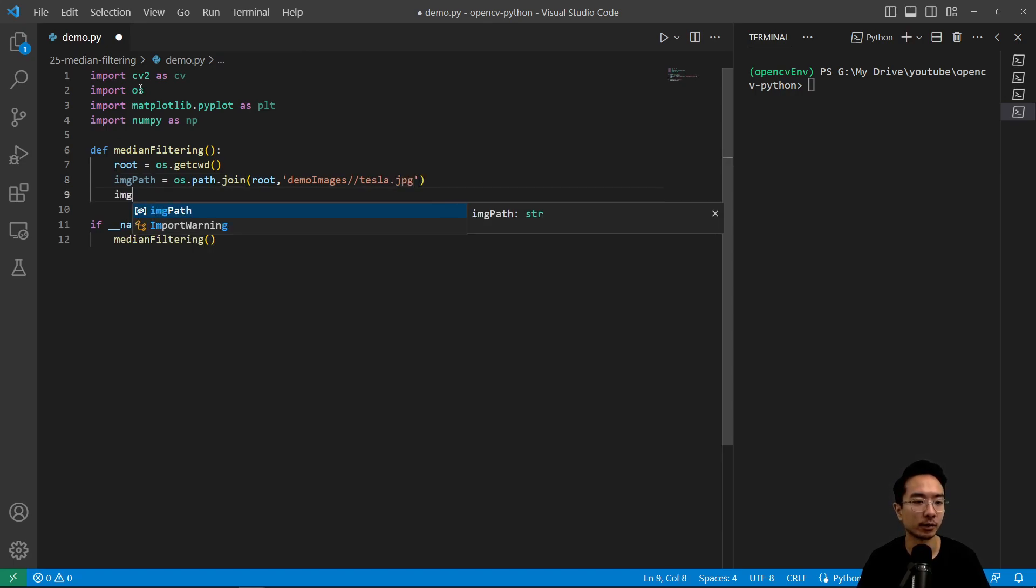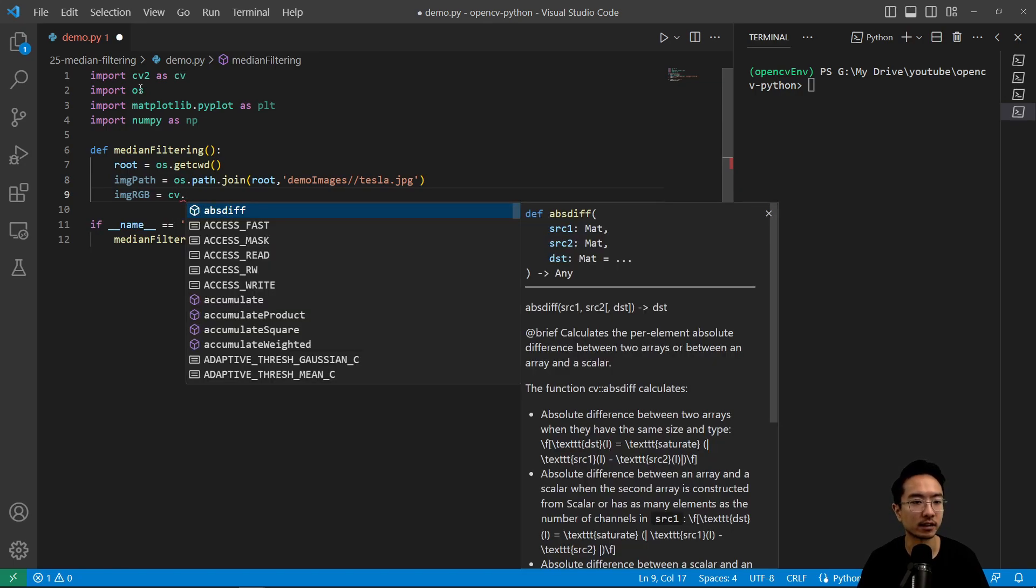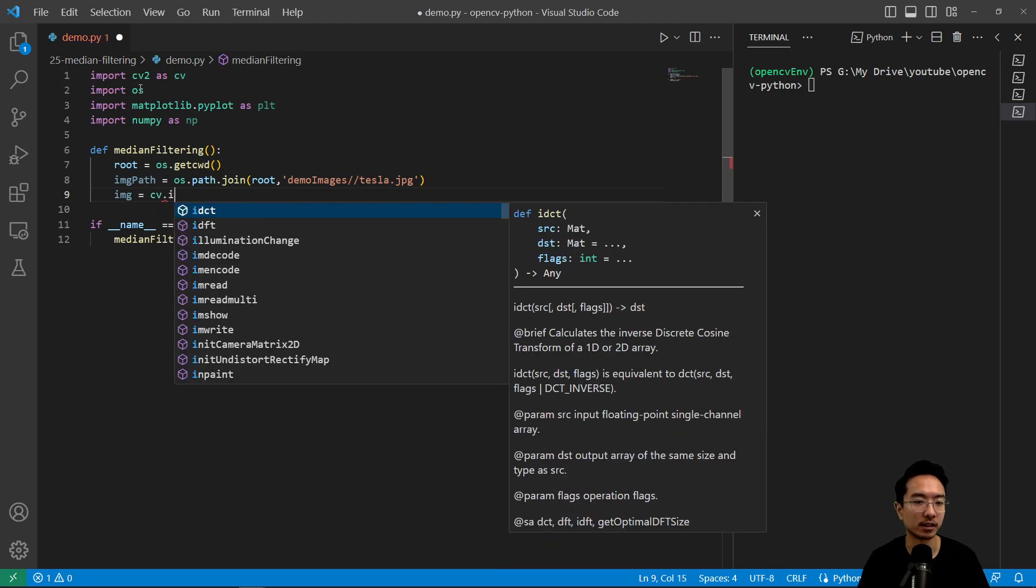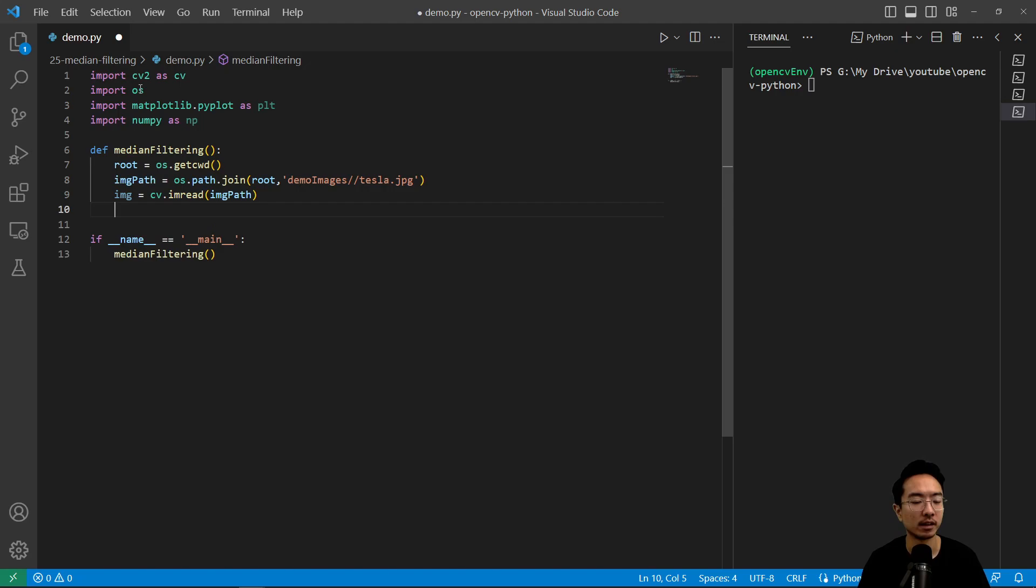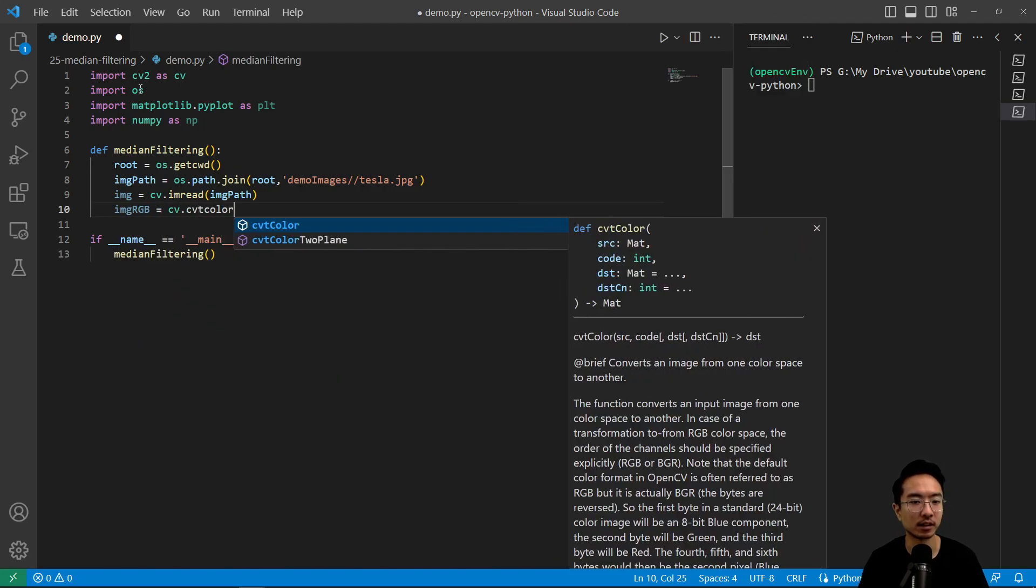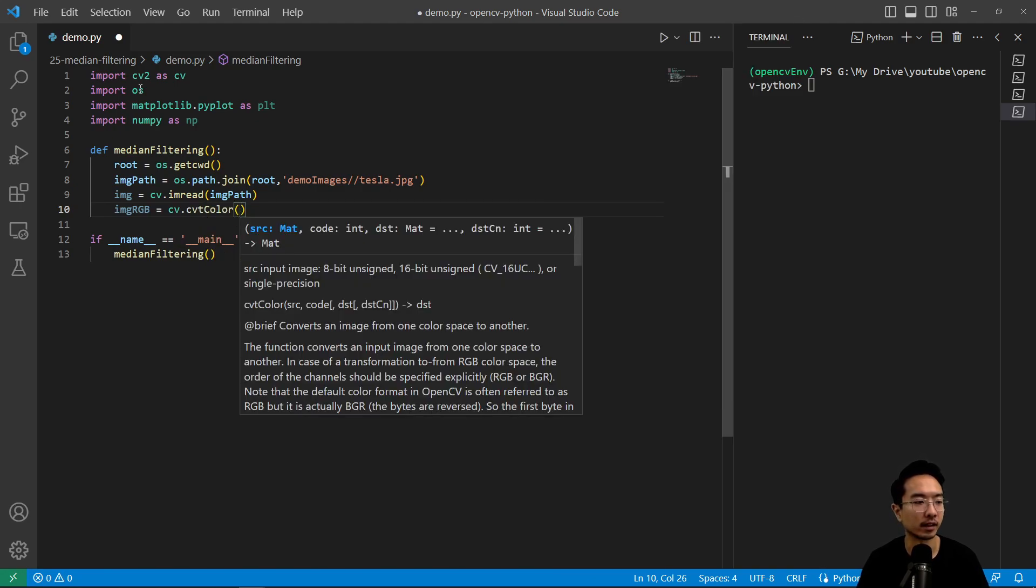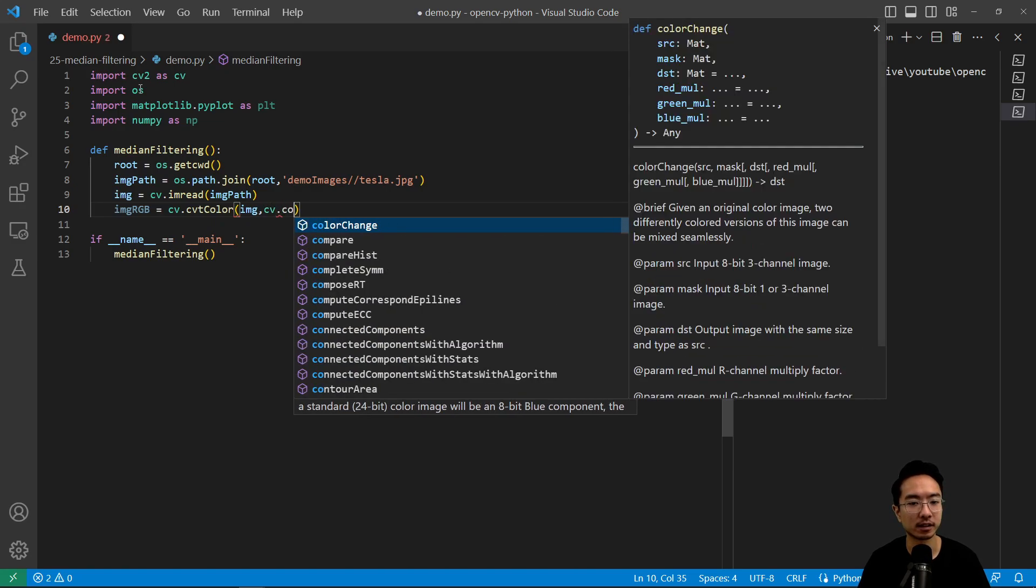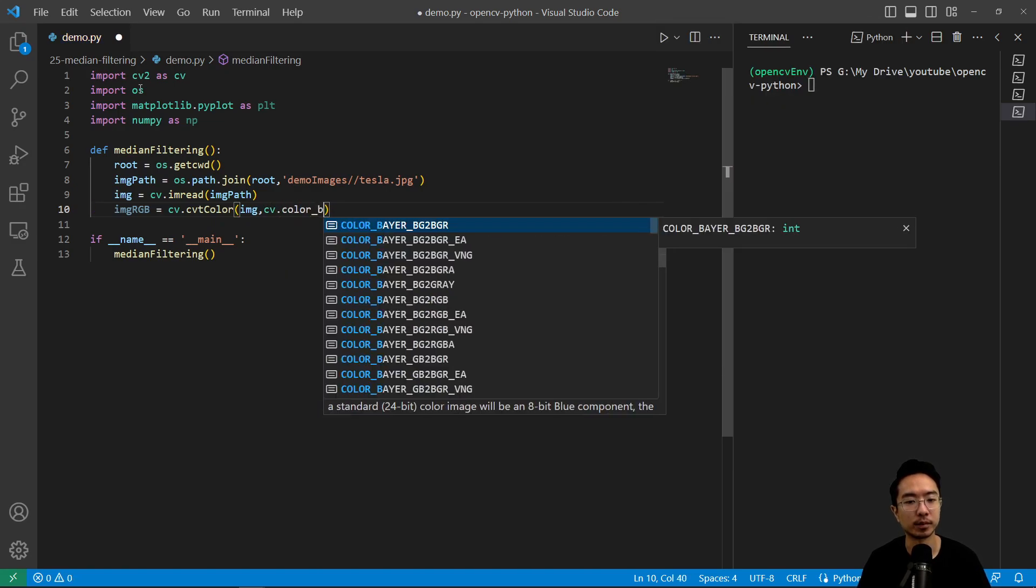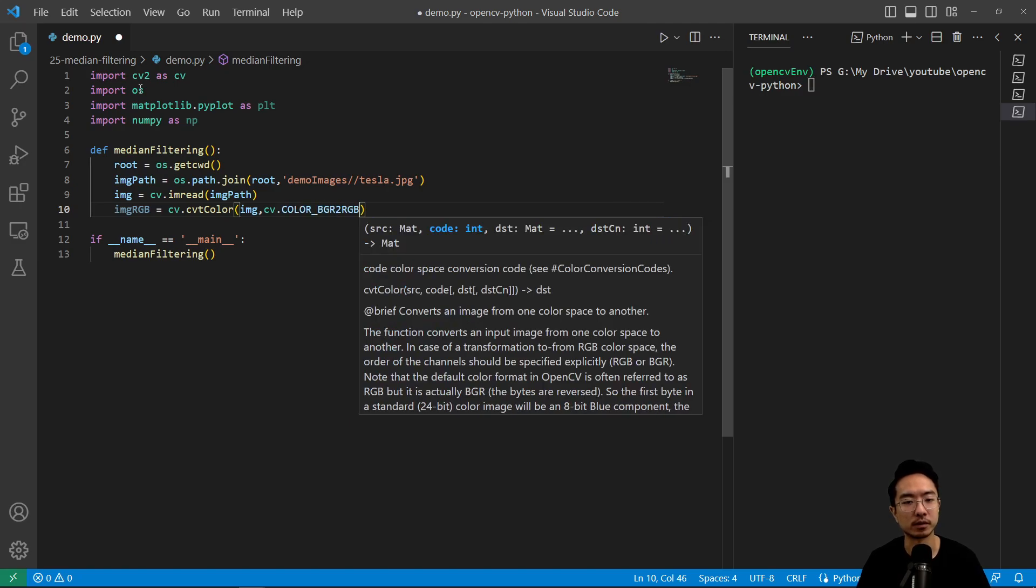And in here, we're gonna convert to RGB. So image equals cv dot, or actually let's first read in our image, image equals cv dot imread, and pass in our image path. And now we convert it to RGB, equals cv dot cvtColor. And then pass in our image cv dot COLOR_BGR2RGB.